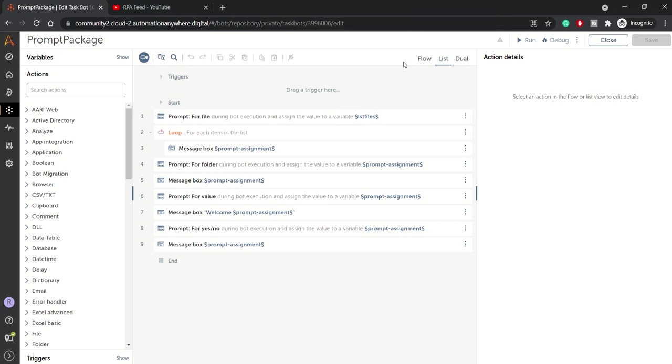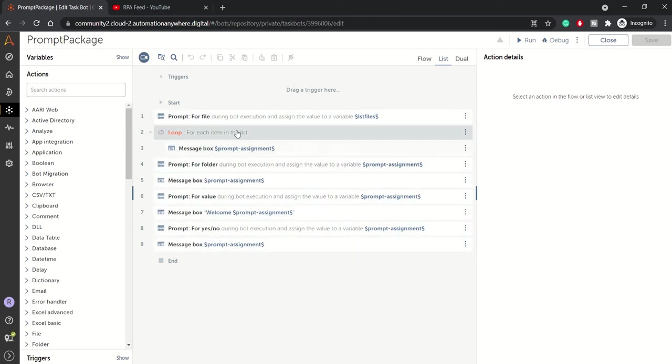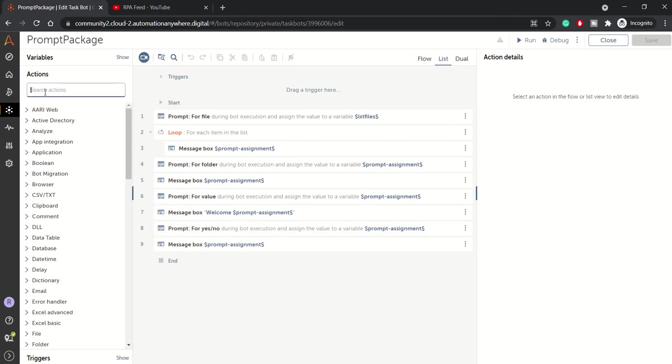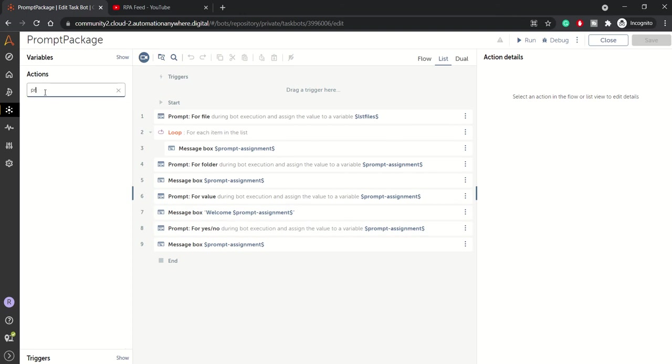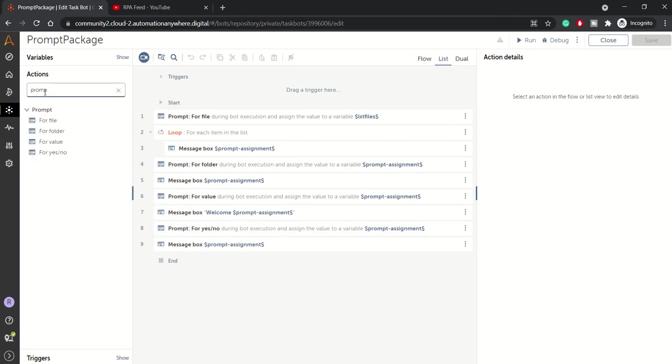Hey guys, welcome back to another session of Automation Anywhere A360. In today's session we'll be looking at the prompt package. In the interest of time, I have already created this bot which utilizes prompt package actions.